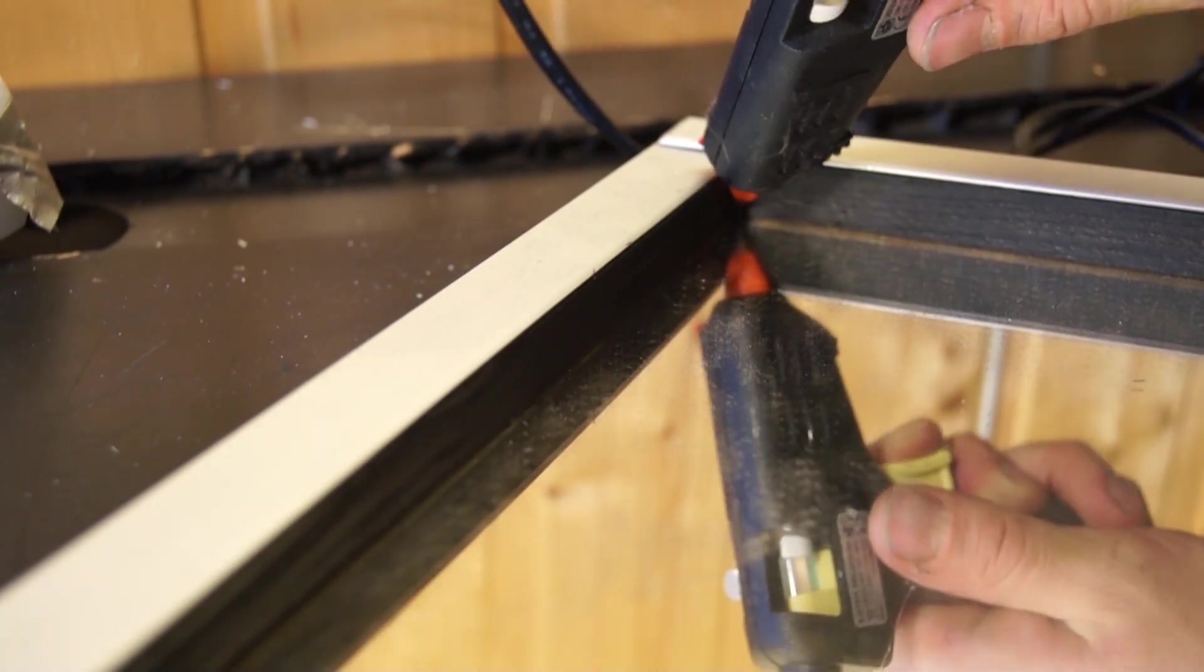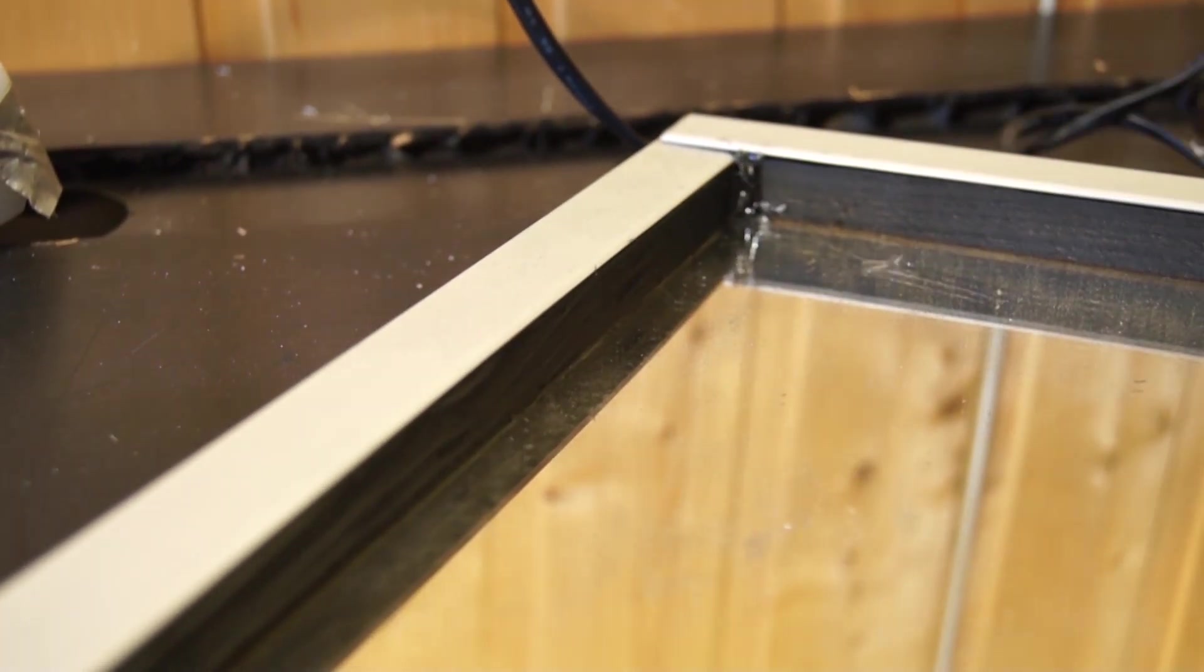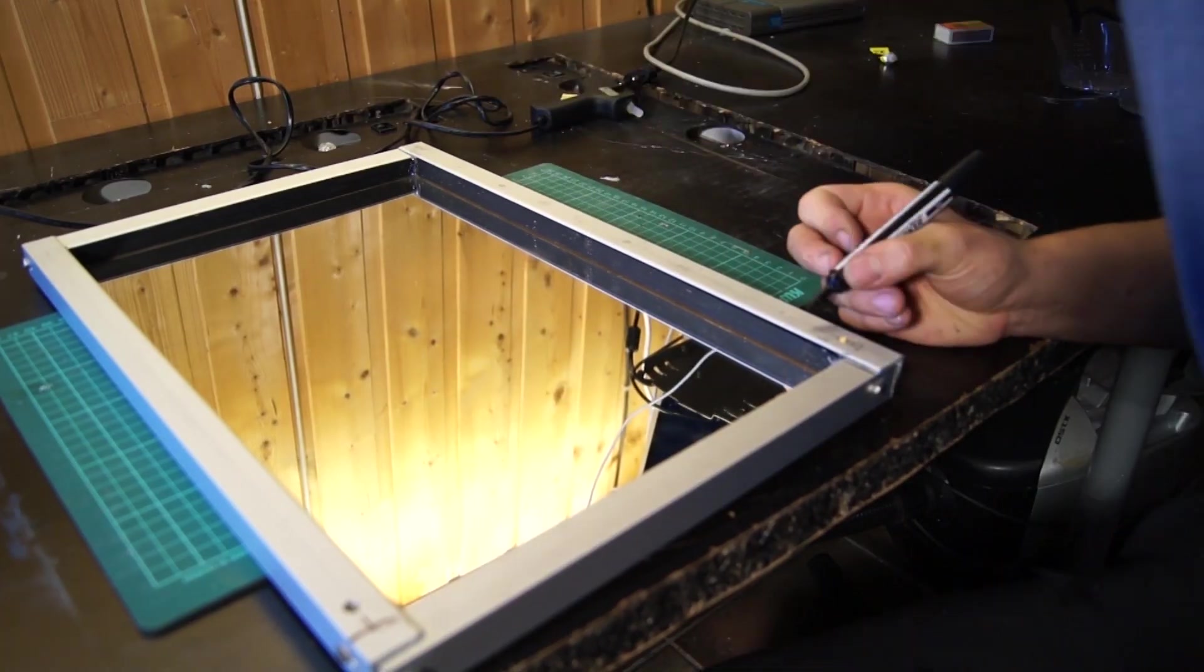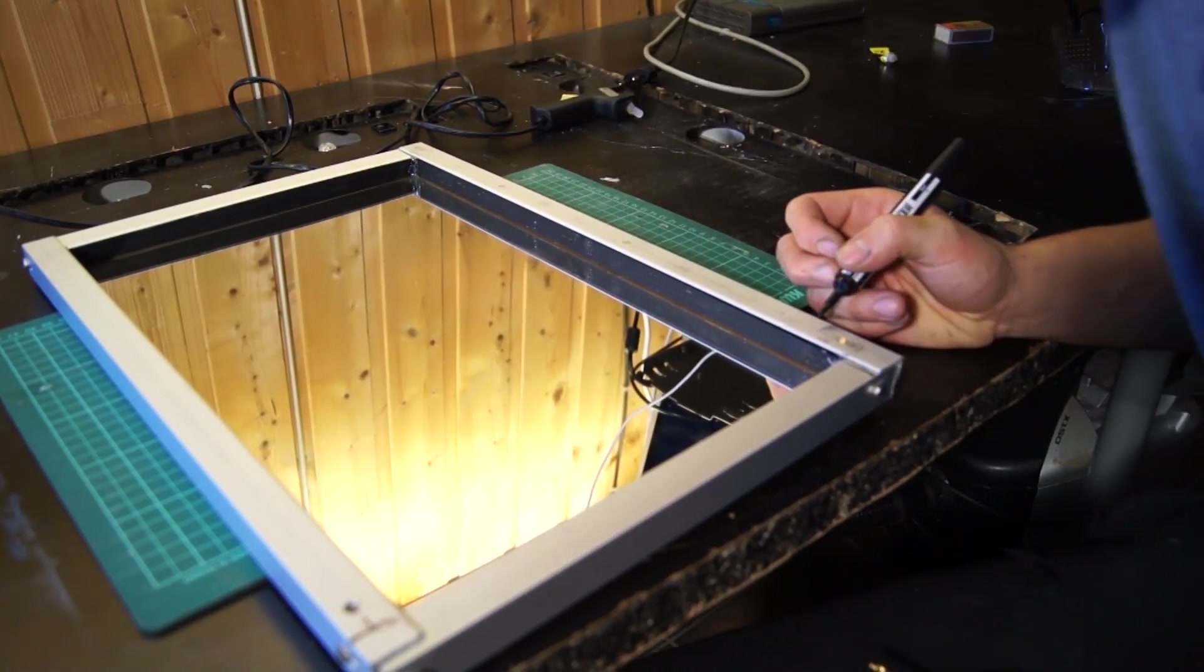They fit pretty good from the start but to make sure they really stuck in there and didn't move I added some hot glue.